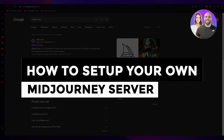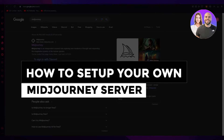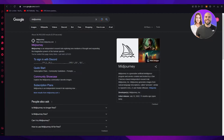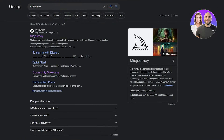How to set up your own MidJourney server — 2023 step by step. Hello everyone, welcome back to another video. In this video we're going to be discussing a great AI software. It's new into the AI world and the whole world is using it, and you've probably clicked on this video because you want to learn how to use it as well.